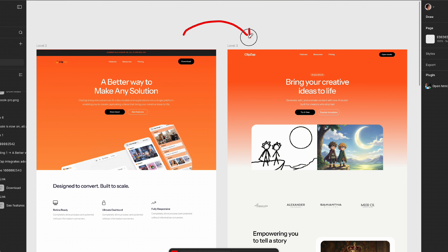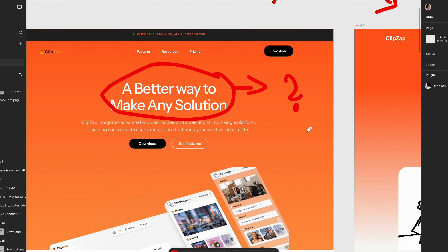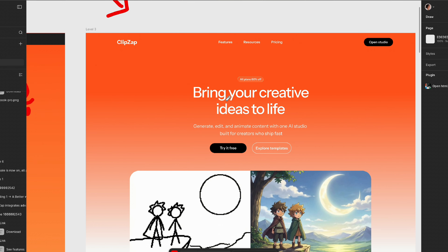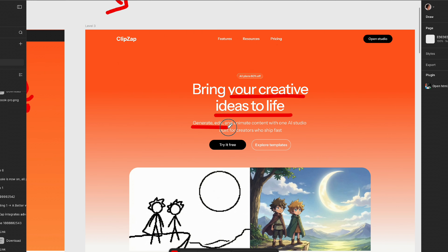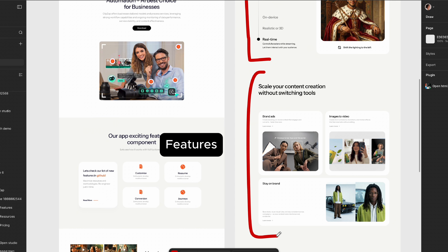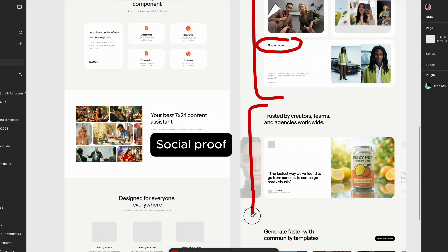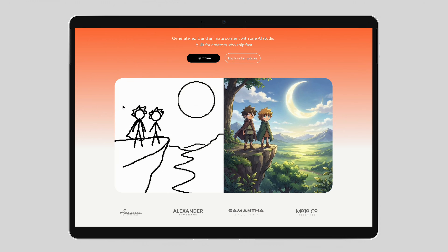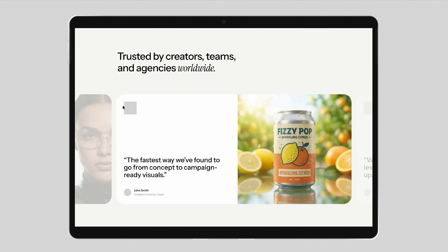So what's changed in level three? The hero now has a clear statement — who this is for, what it does, and why you should care. Much more direct, much more understandable. Sections now tell a story: problem, solution, features, social proof, pricing, and CTA. The spacing and structure supports that story instead of just stacking content.